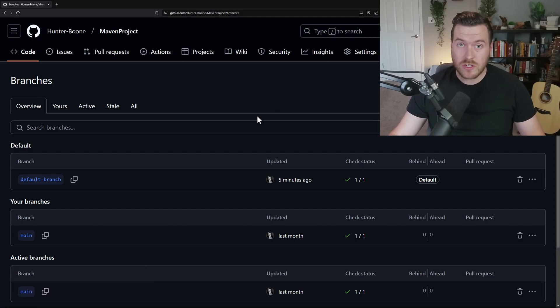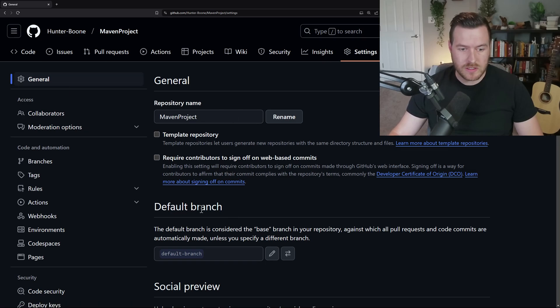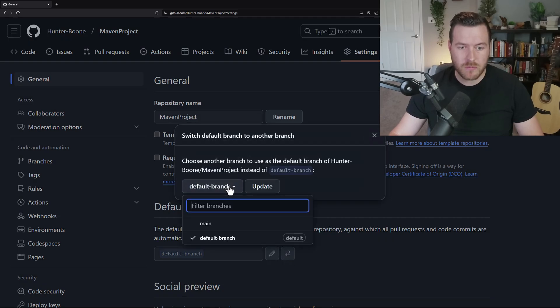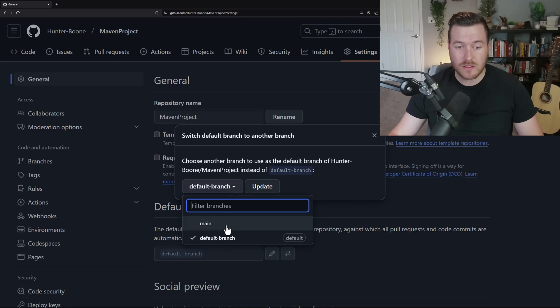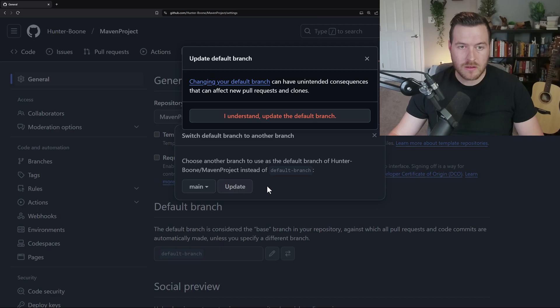So to change it, let's go to settings and then we'll scroll down under general and see that we have this default branch from here. We can hit this switch to another branch button and it pulls up this popup where we can hit this dropdown and then select the branch that we want to name our default branch. Then when we hit update,